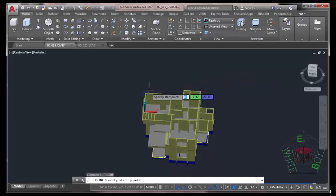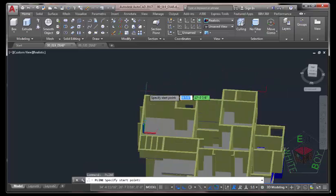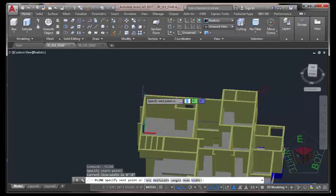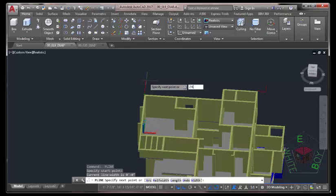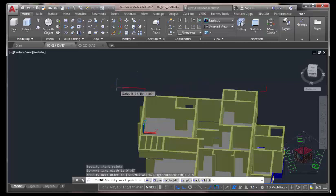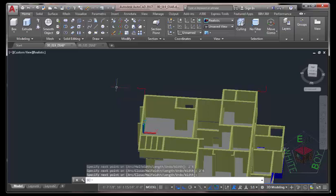Press Enter to start the command again. Zoom in into this area. Click, move the mouse cursor in this direction, type 2 feet 6 inches, press Enter. Press Enter to end the Polyline command.